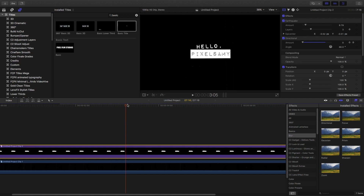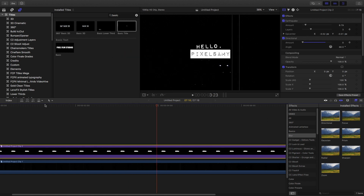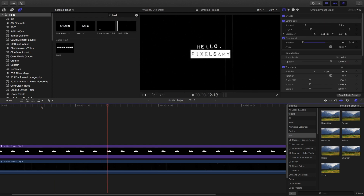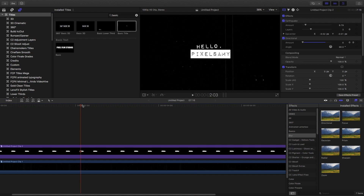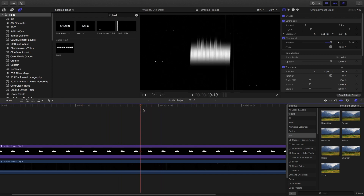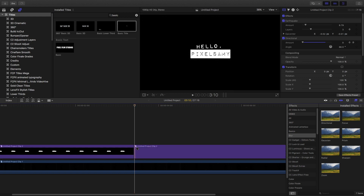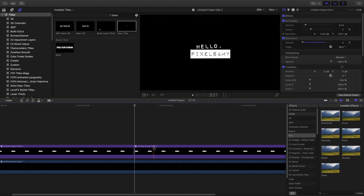Now we're going to add one more thing you've seen in Peter McKinnon's clip: behind the title clip there's another clip with the same kind of directional blur. We're going to copy the portion of the directional blur and place it behind this particular layer, then increase the size so it looks like there's some directional blur behind the title effect as well.